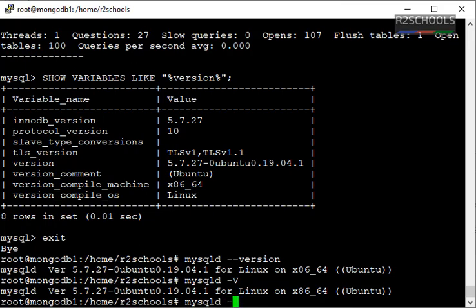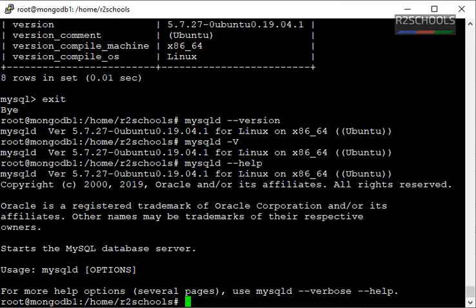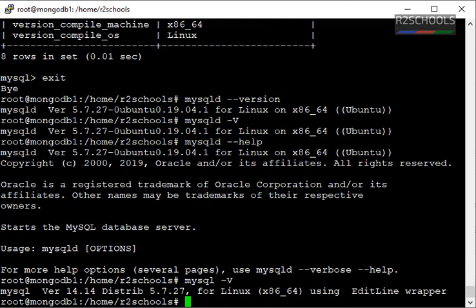Using mysqld --help, we also get the same MySQL version. Another command is mysql -v. Again, same output.